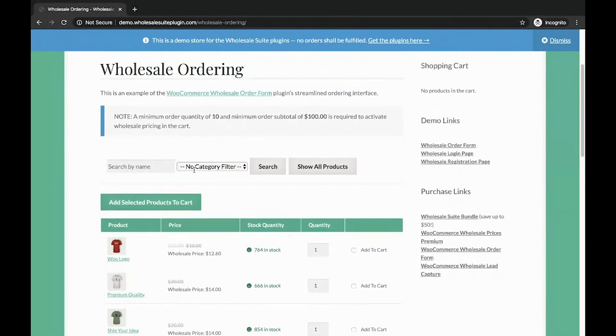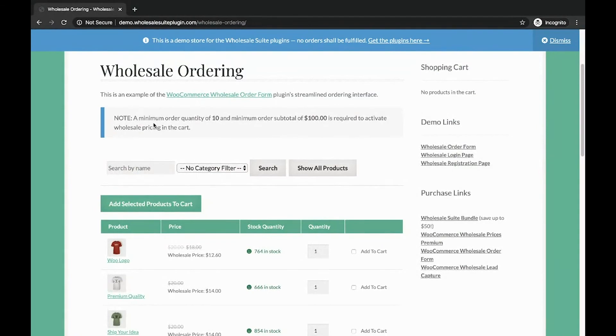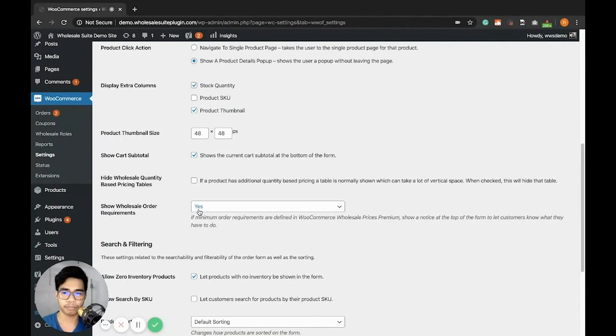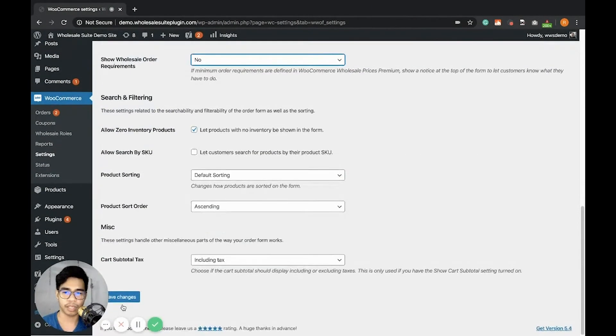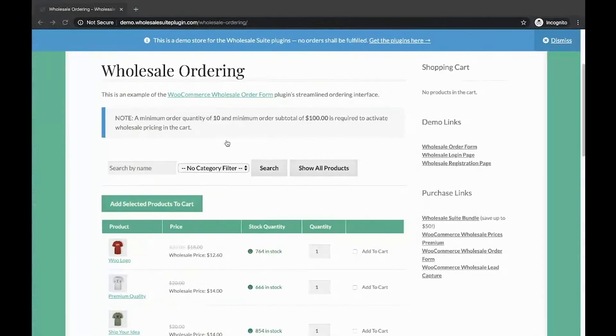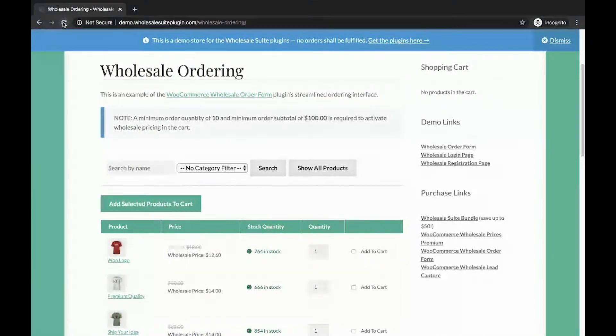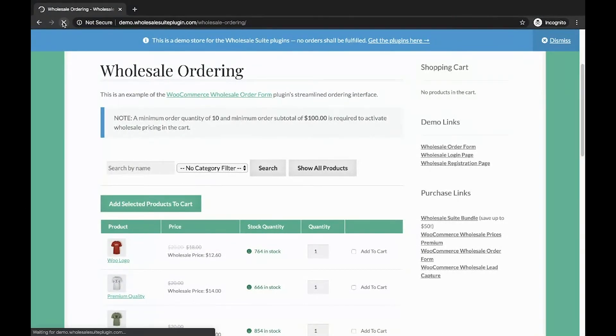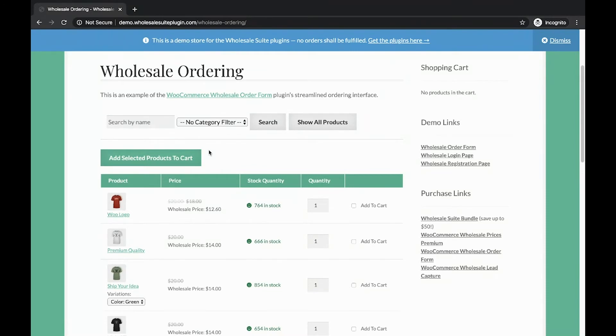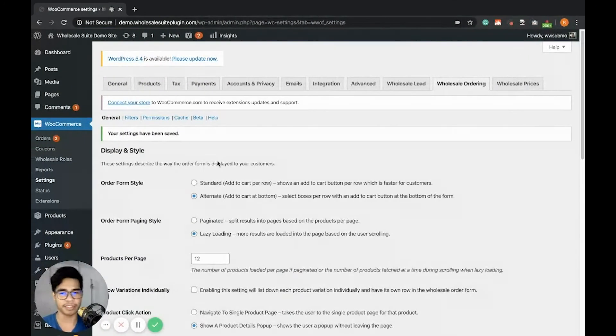It's like this one. If I disable it and hit Save Changes. And hit Refresh. You'll see that the notice is not displayed any longer.